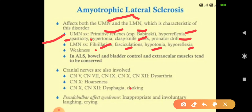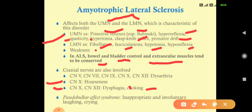In ALS, bowel and bladder control and extraocular muscles tend to be conserved. Regarding cranial nerve involvement: if the 10th nerve (vagus) is involved, we see hoarseness. If cranial nerves 10 and 12 (vagus and hypoglossal) are involved, there is dysphagia and choking. When cranial nerves 5 (trigeminal), 7 (facial), 9 (glossopharyngeal), 10 (vagus), and 12 (hypoglossal) are involved, we see dysarthria.